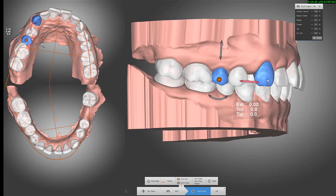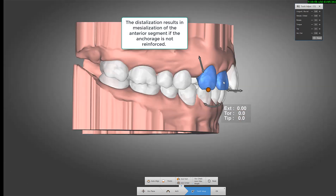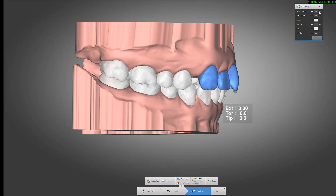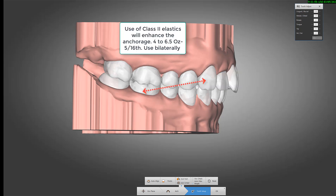The problem too is the anterior teeth will also be mesialized as a reaction force, because you push the back teeth distal and the front teeth forward — the space opens — but be careful. So using class 2 may help.